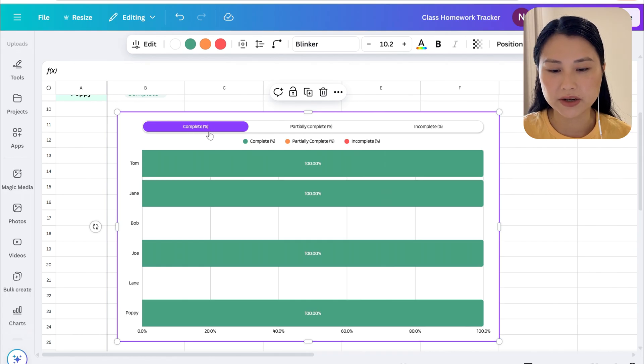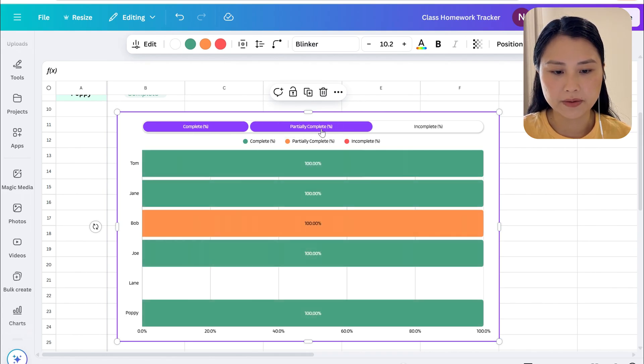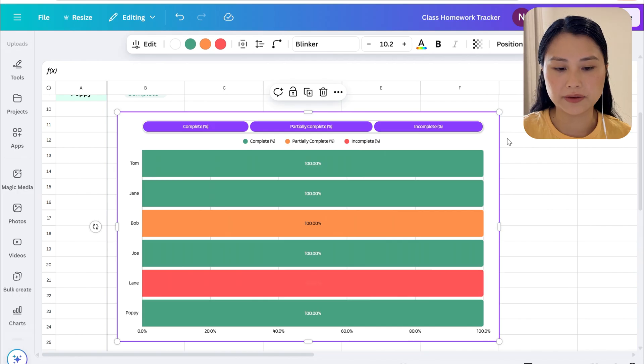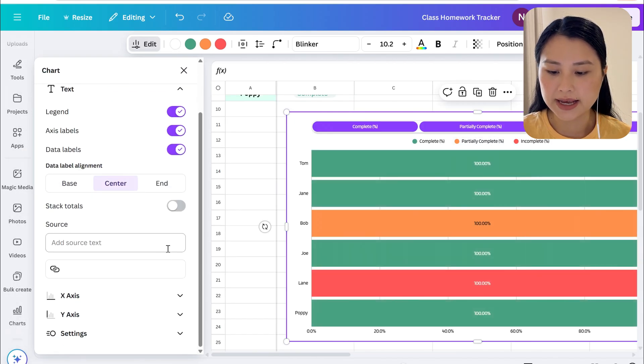You can also select allow for multiple selections, so what that allows us to do is have just the filter for complete on, or we can have two filters on, or all of the filters. You can also choose to have the default view as all of the filters set on.